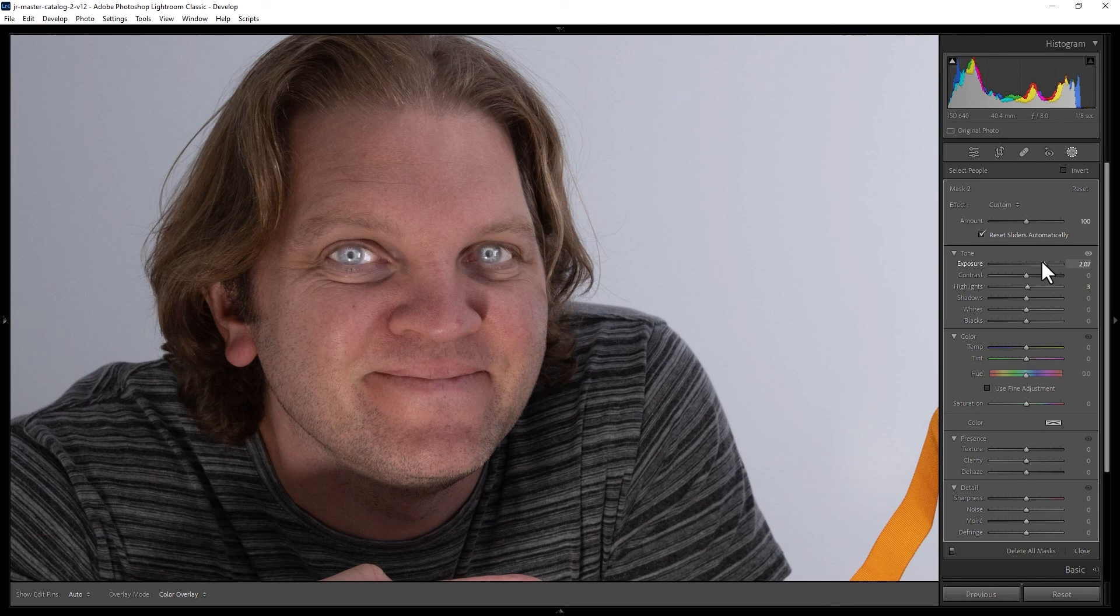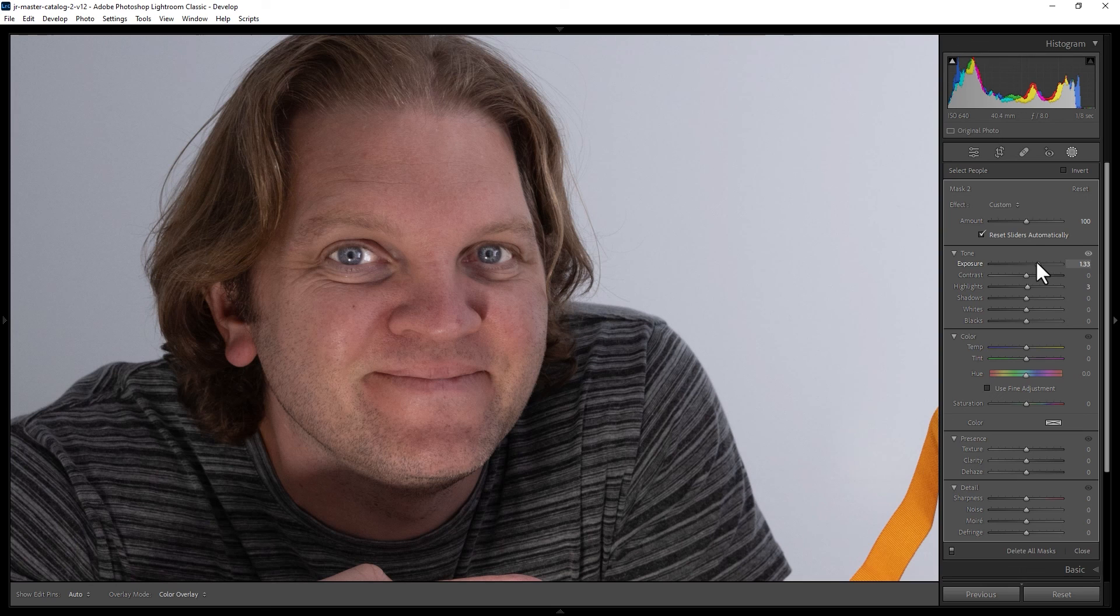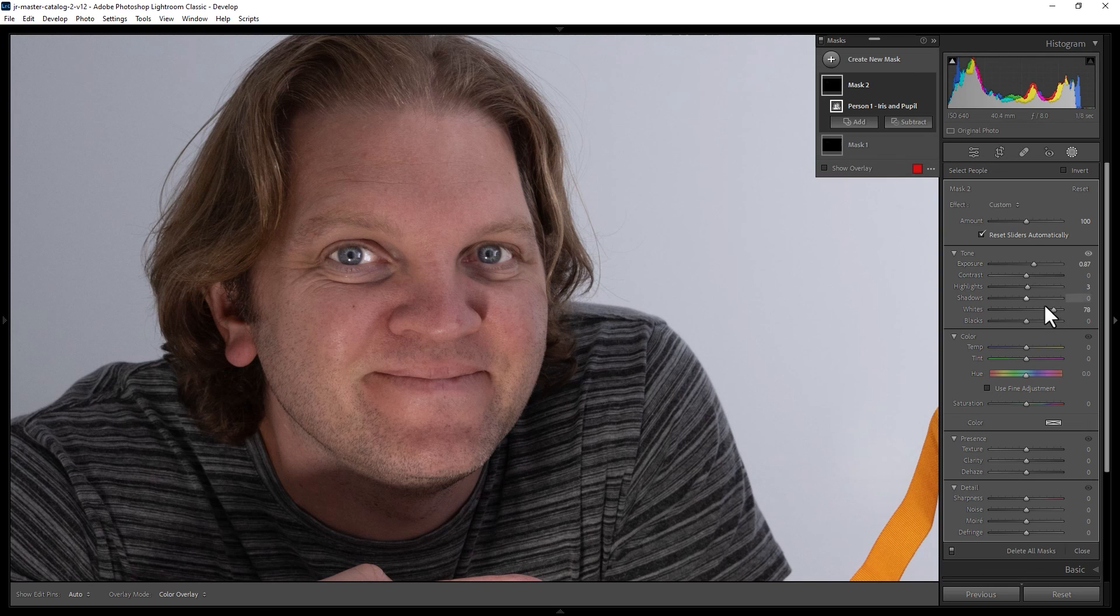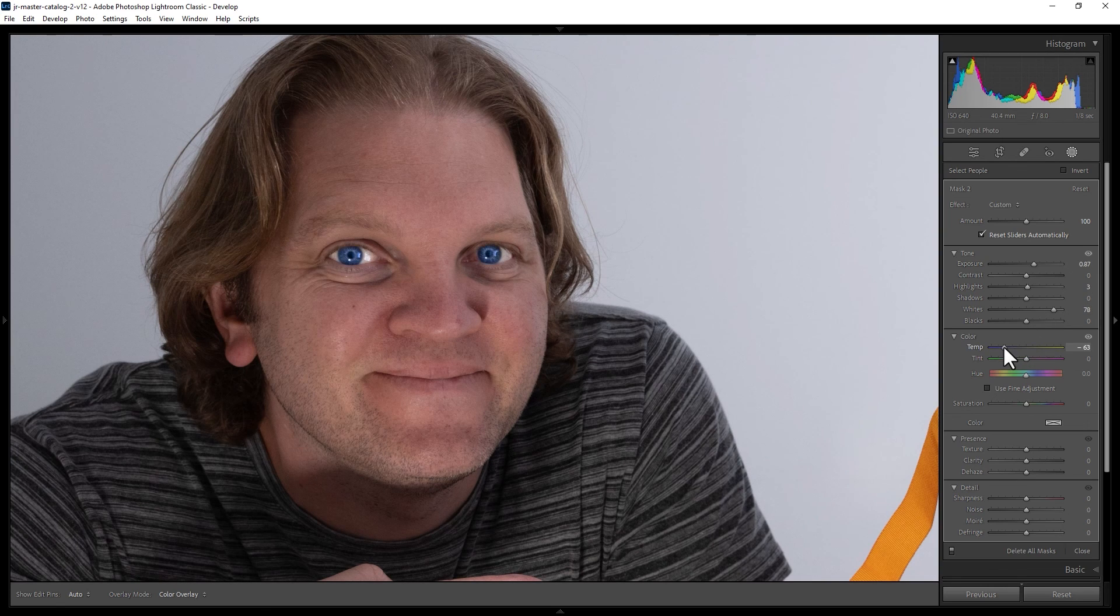For example, you can increase the brightness of the pupils and even change the eye color if you wanted to.